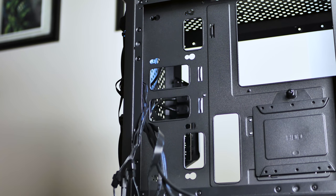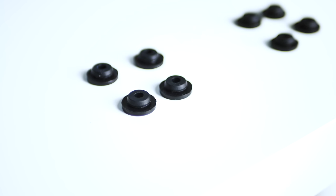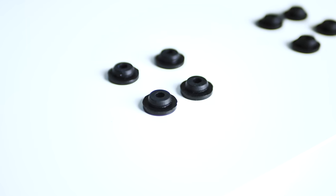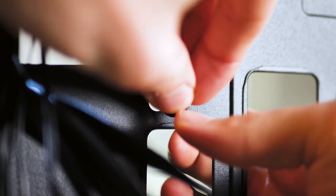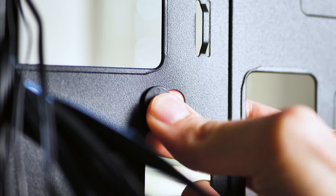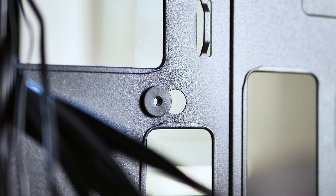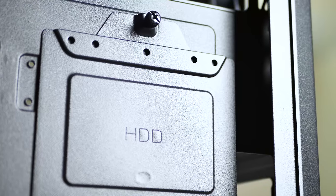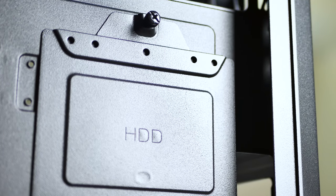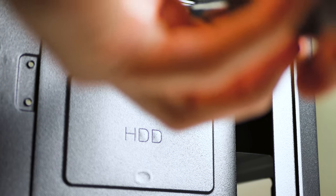SSD installation includes mounting on these provided rubber mounts onto the drive and locking the rubber mounts into place within the frame. HDD installation is standard by screwing in the drive into the removable mounting plate located in the rear of the chassis.